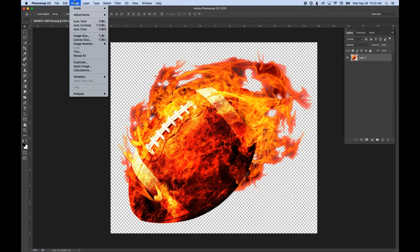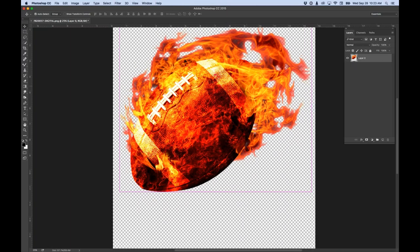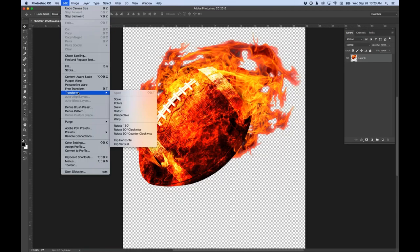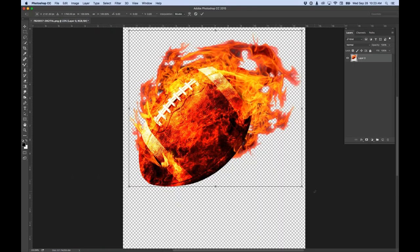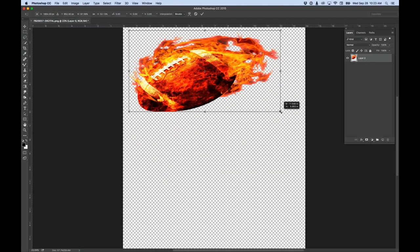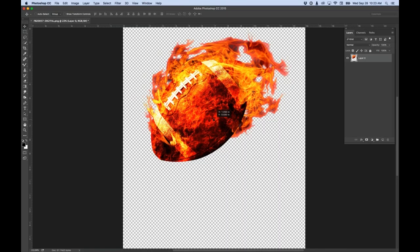Going to Image > Canvas Size, I'll make it 16 inches. I want to set it so my artwork stays at the top - I click on the anchor point in the upper position, which means it's going to stay there and add all the new space downward. When I hit OK, my image stayed in position and I added space at the bottom. Now I'll use Edit > Free Transform, or Command T / Control T on PC, to resize the football. Holding shift constrains proportions - I'll double-click inside to set it.